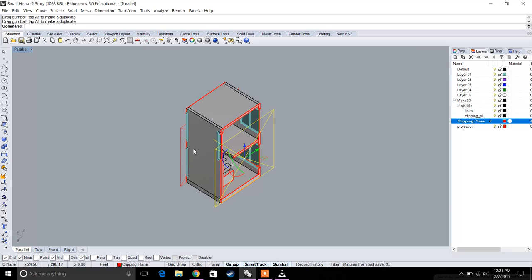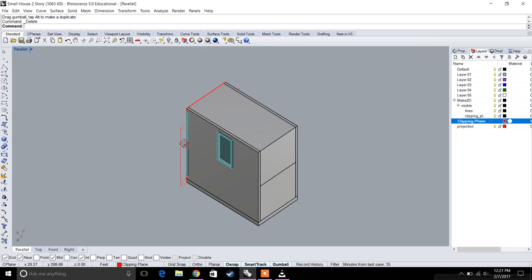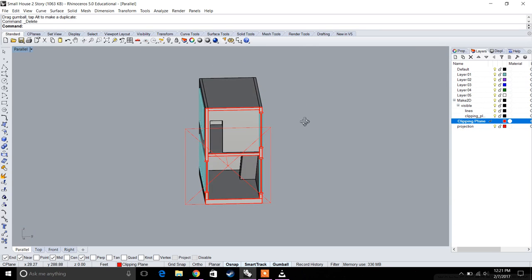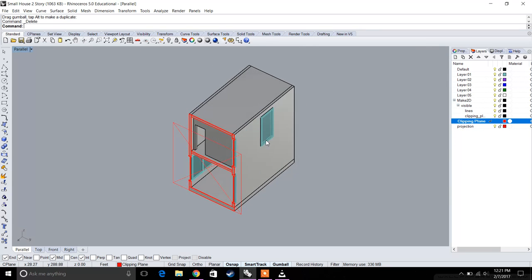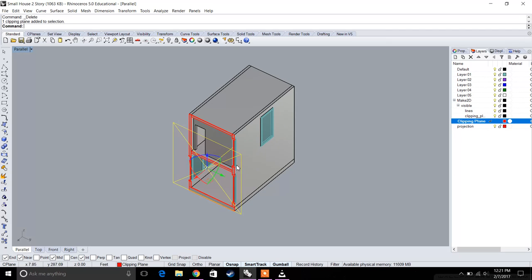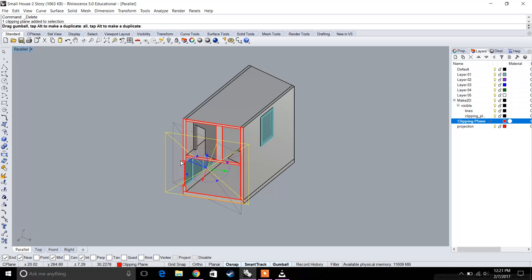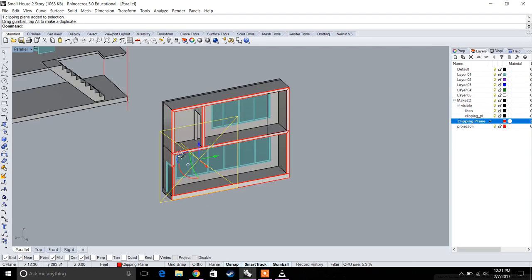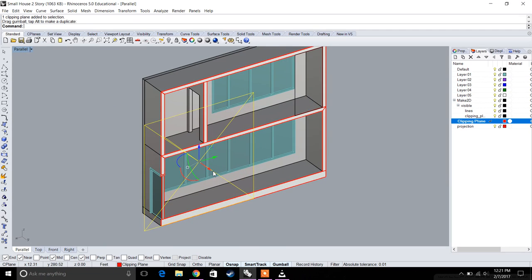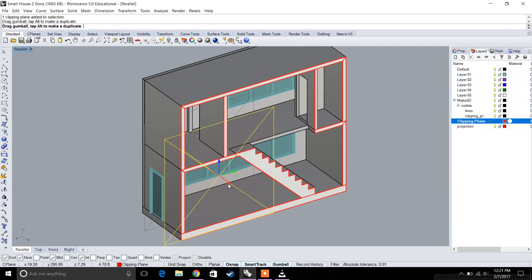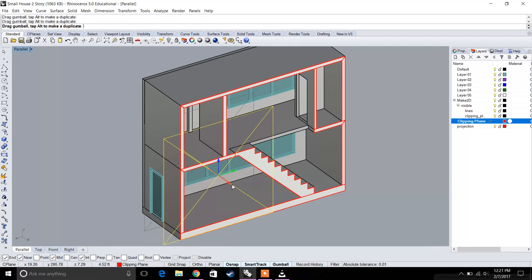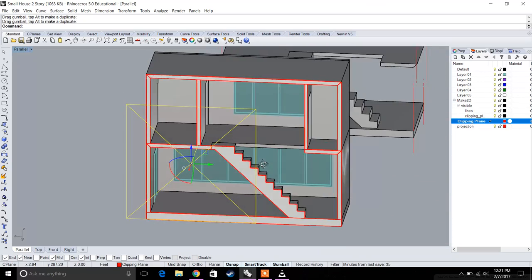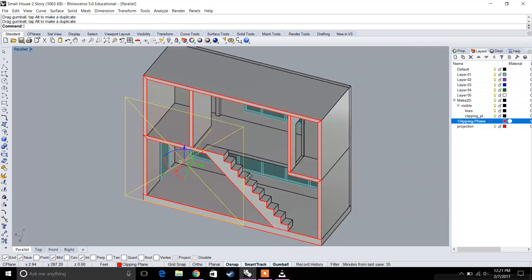But let's do one for now. Let's go to our clipping plane and rotate our view this way.